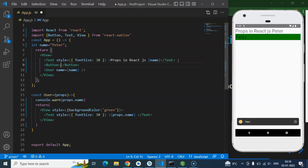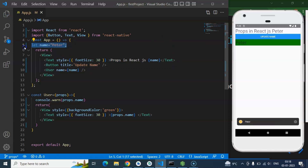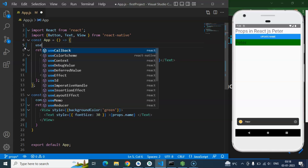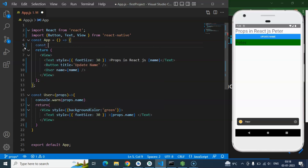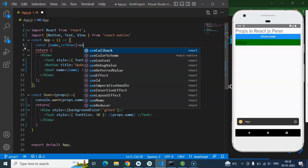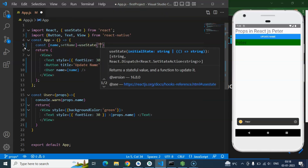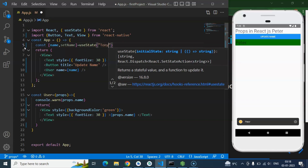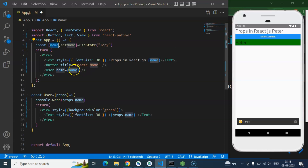So what I am going to do — I am just making a button and putting a title like 'update name'. And I am just making this name a state. So how we can make the state — I already told you in the last video. This is the first parameter which is the state name, and 'setName' is the function to update the state, and useState with any default value — let's say 'Tony'. And if I am just passing this name directly as a prop to the User component.